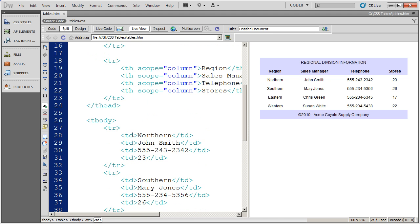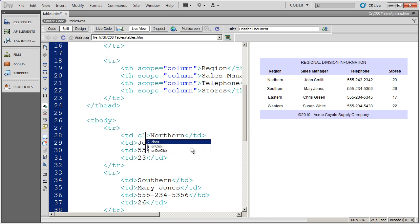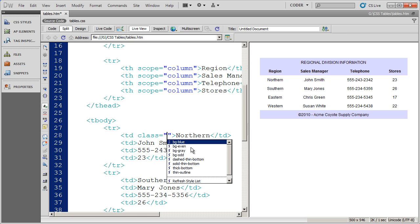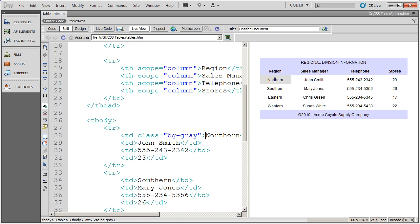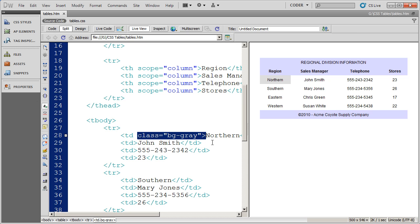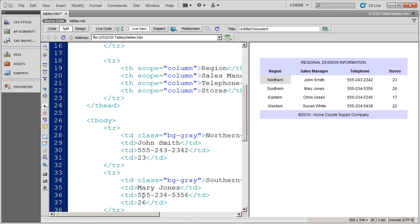For instance, I can come in here to this TD and select the class style, background gray, save it and click. And you're going to see that northern there gets that background color. The problem is, I've got to repeat that in every single TD for that particular column.